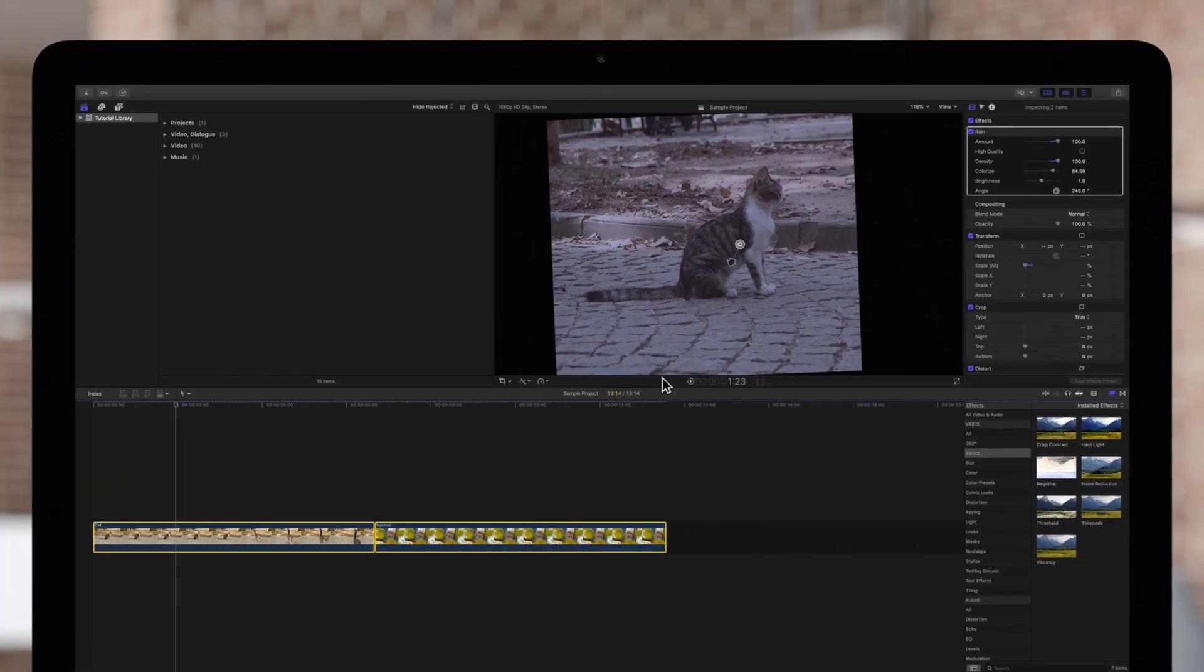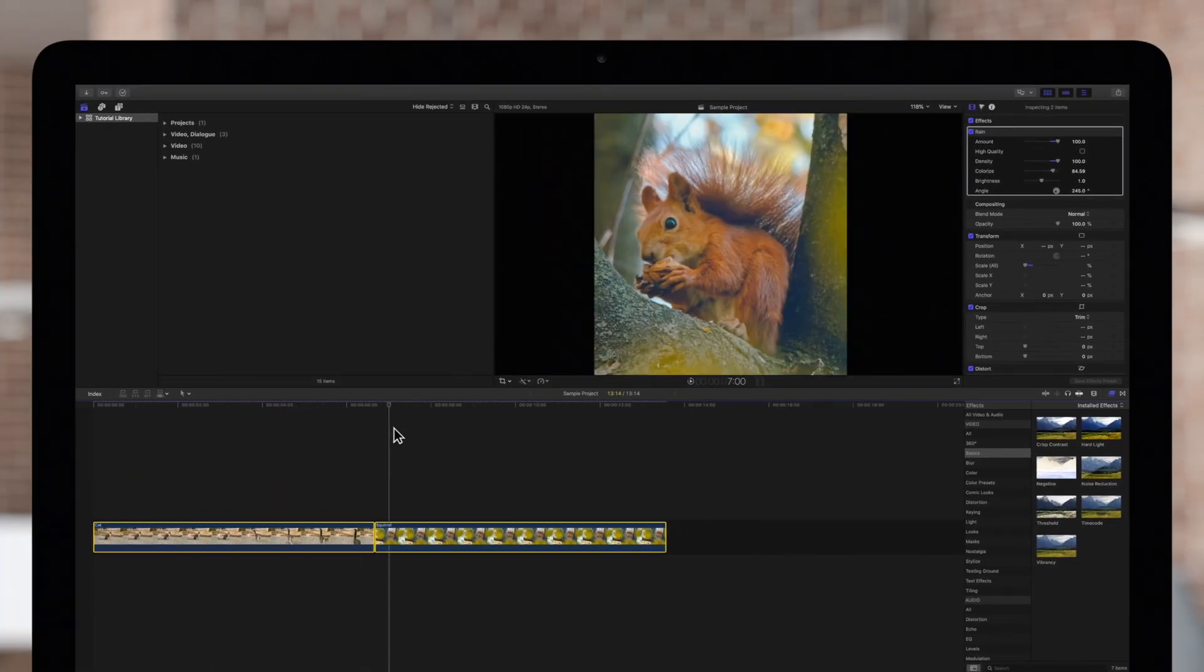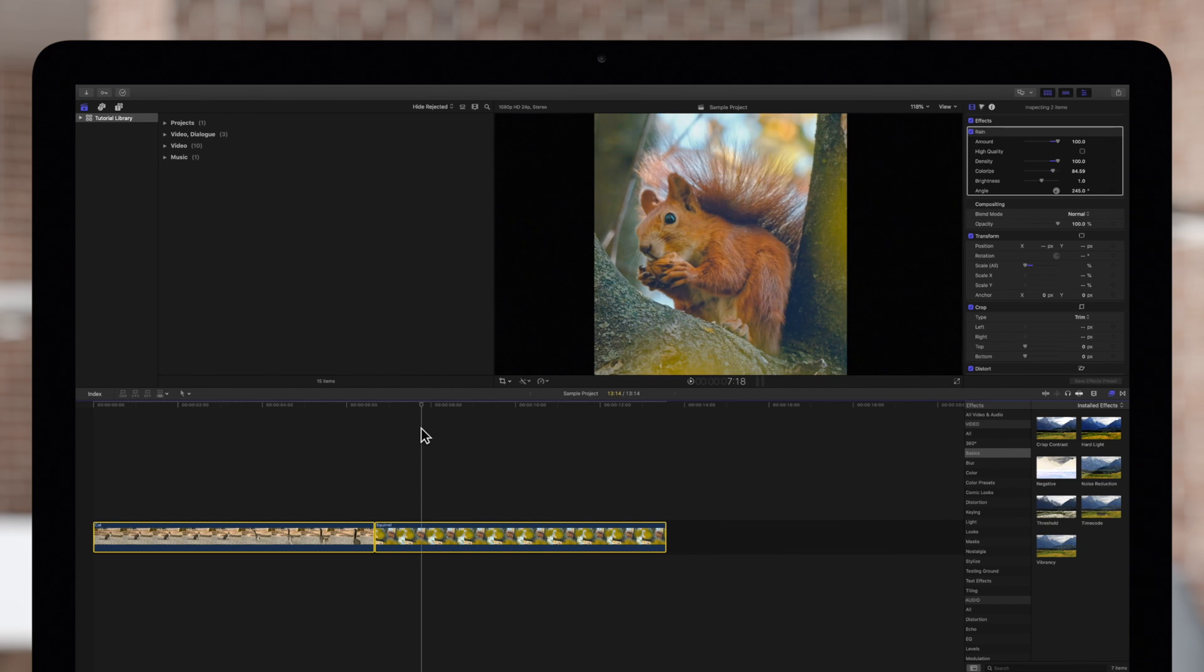The distortion has been removed from both clips and the night vision is deleted from the squirrel clip.